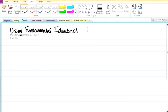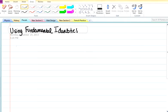Hello. In this video, I will be demonstrating using fundamental identities in trigonometry, part of pre-calculus. When solving with identities, you have to memorize five different groups of identities.